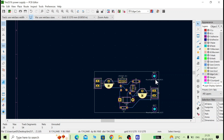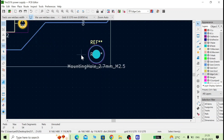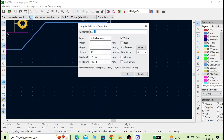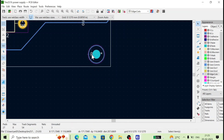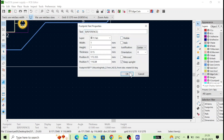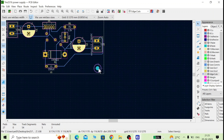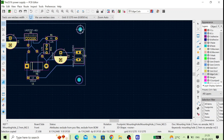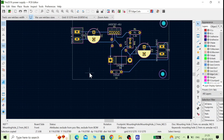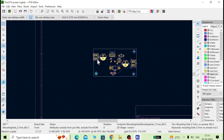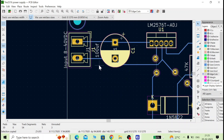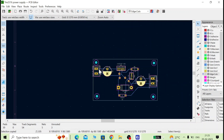We will copy-paste the mounting holes to position them. Make the reference designators invisible since we don't need them to show. There is no special footprint required here — just copy and paste using Ctrl+C and Ctrl+V. All mounting holes are now placed.